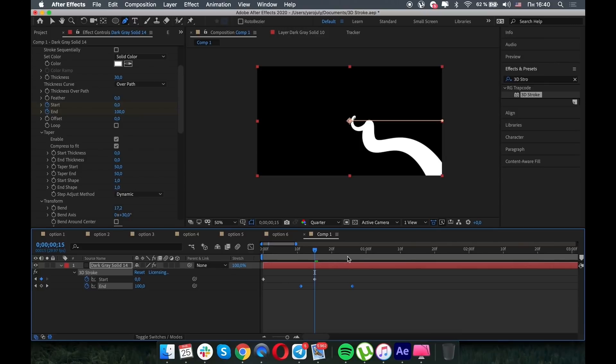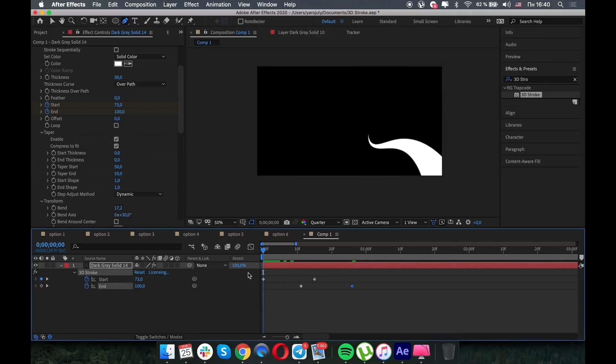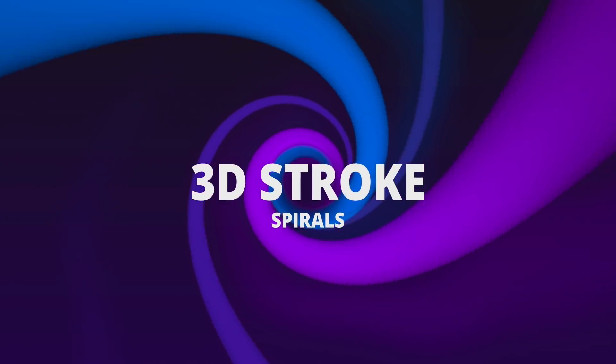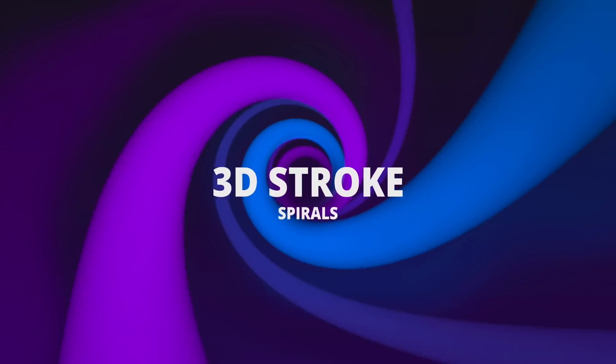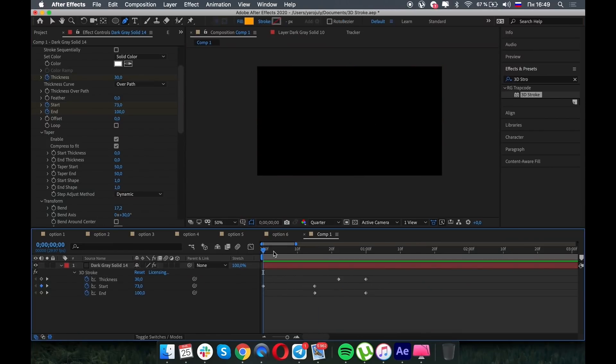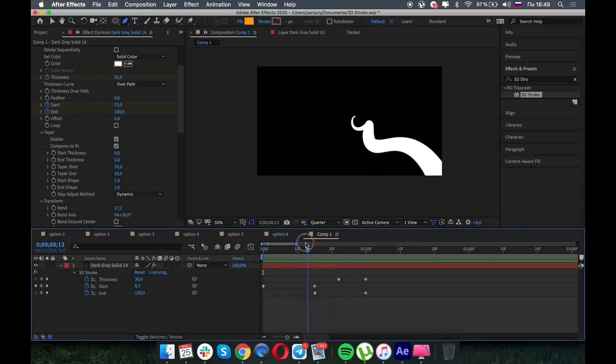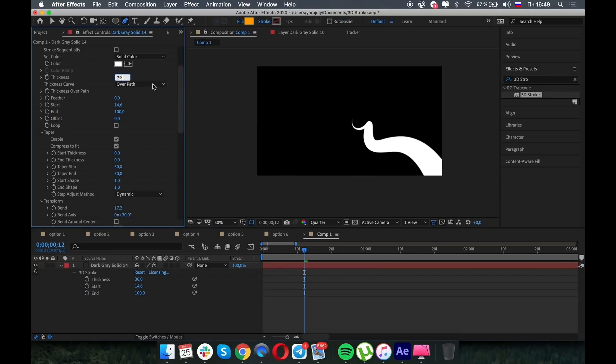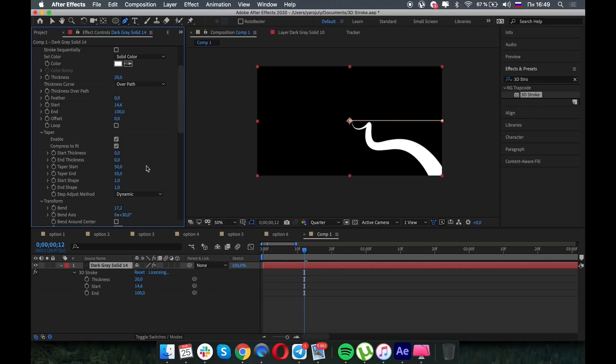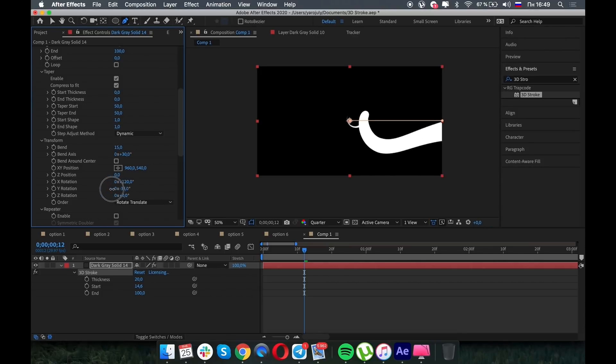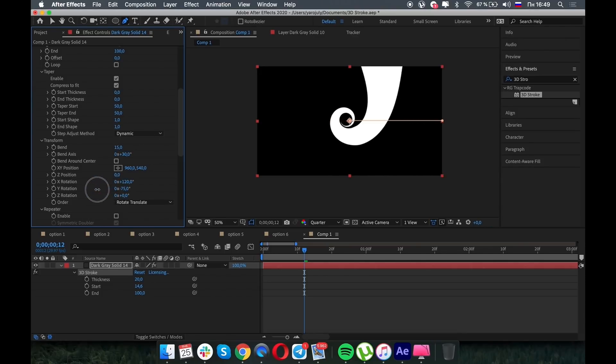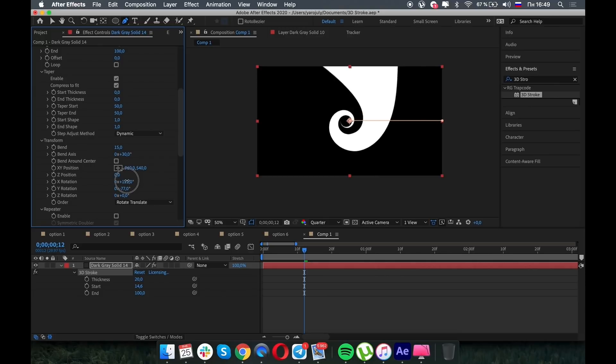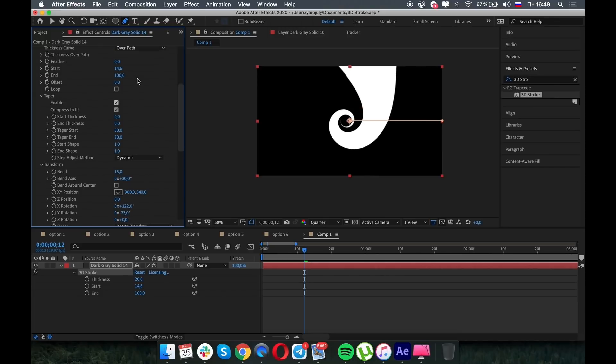If you make some offsets of the start and end keyframes, you can make a real animation spiral. Great. Let's create a spiral with the same effect. I think we don't need the keyframes for now. Let's make the thickness to 20. Bend to 15, and let's play with the XY rotation to find better position.